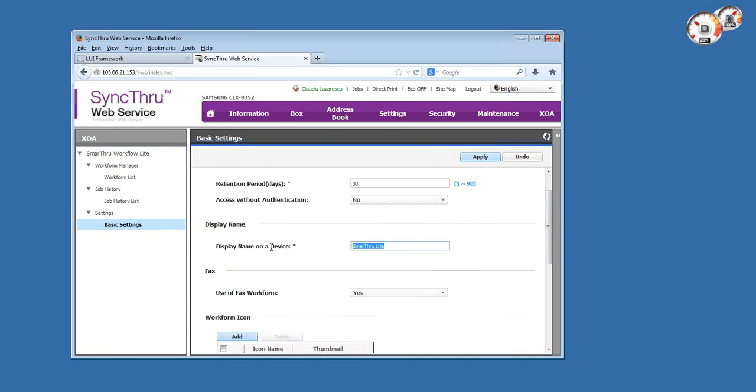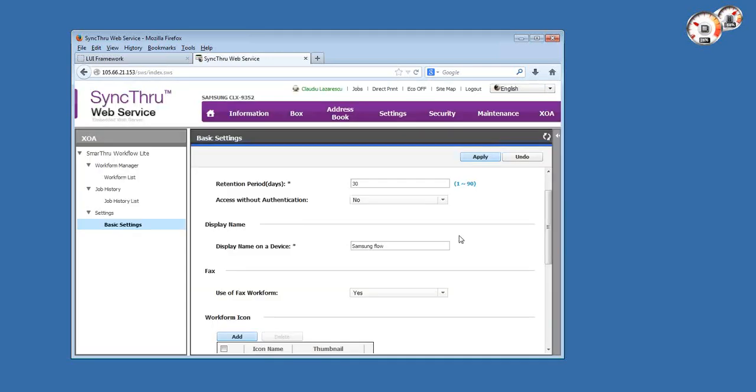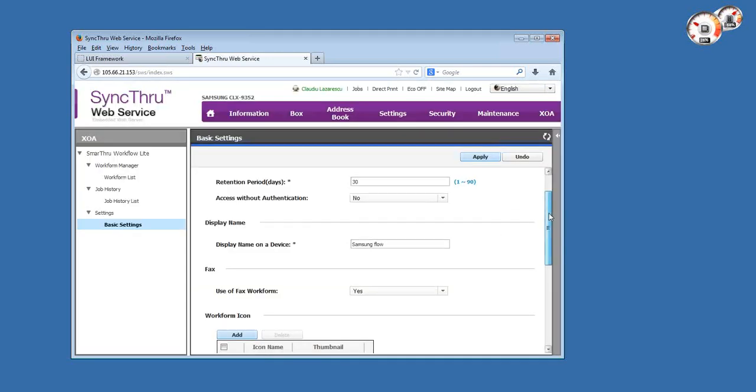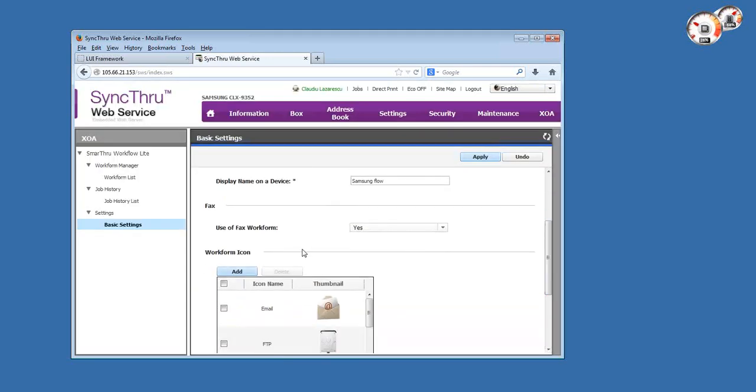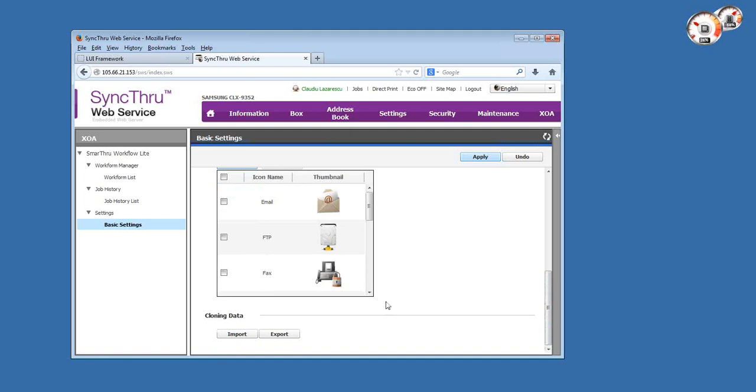You can set the display name of the icon on the copier screen. Let's call it Samsung Flow. You can also change whether you want to use fax work forms and change the work form icons that display on the copier screen.